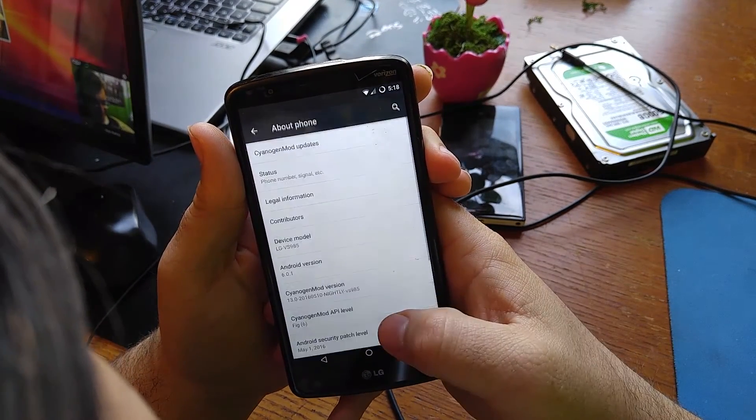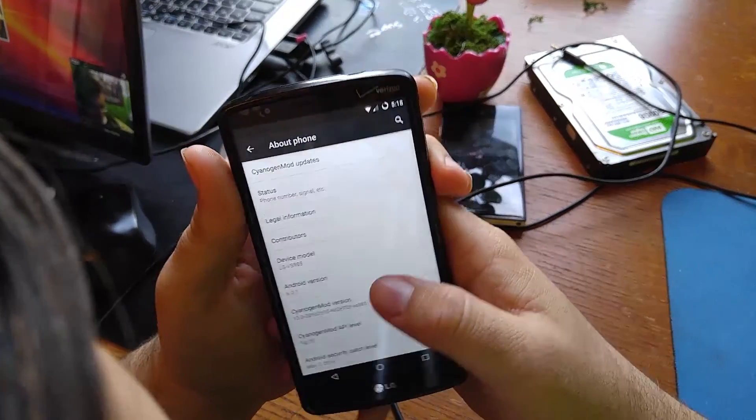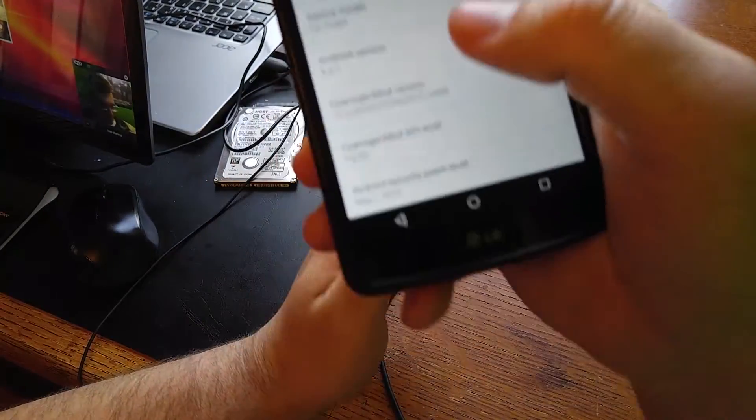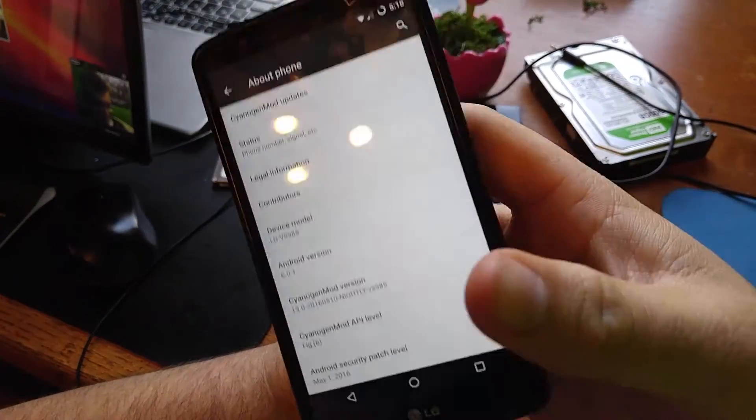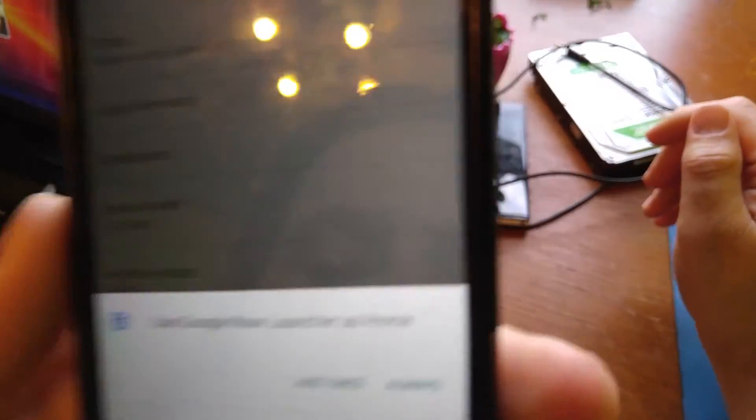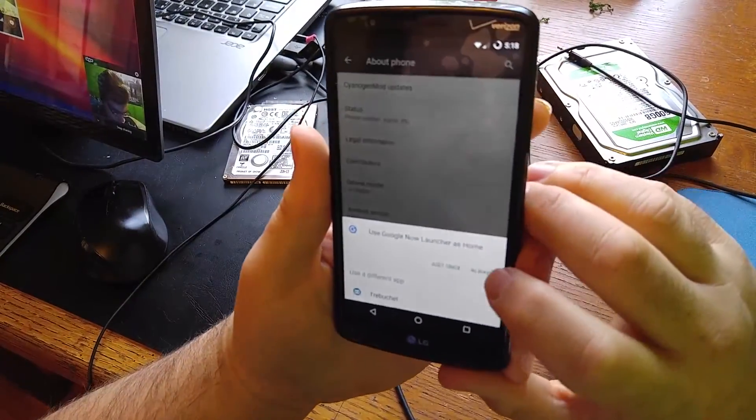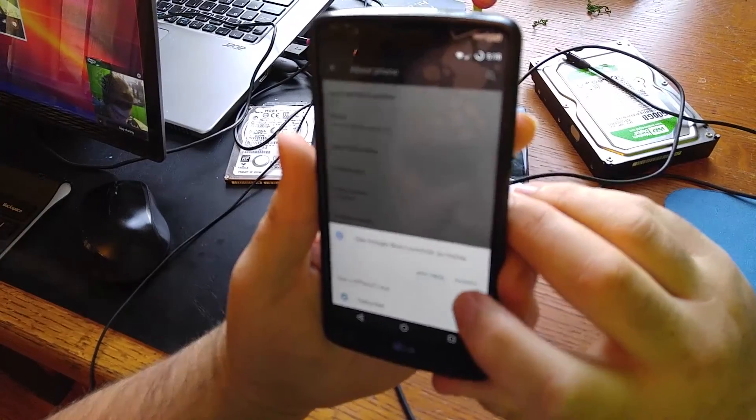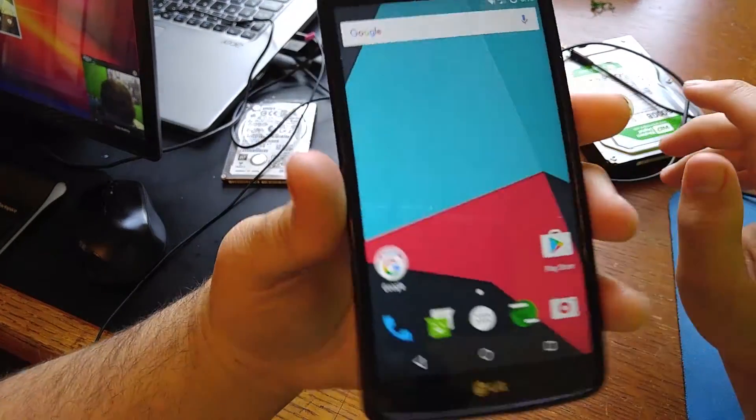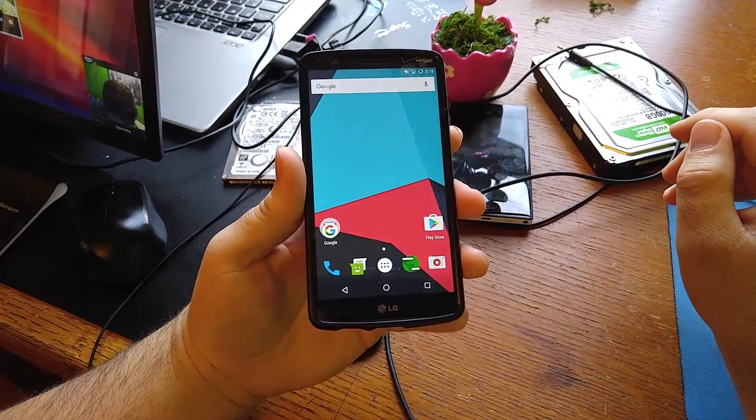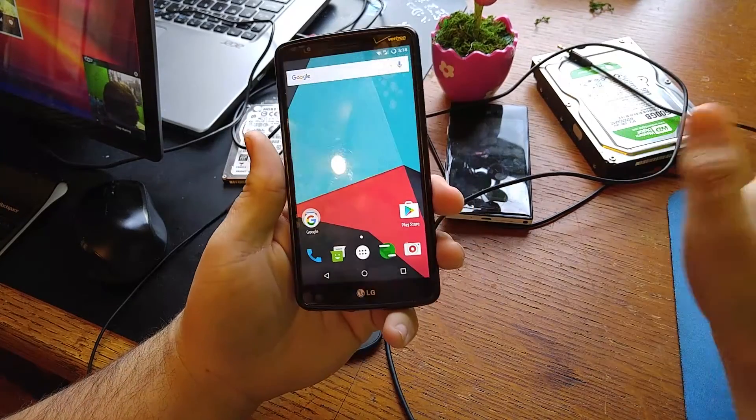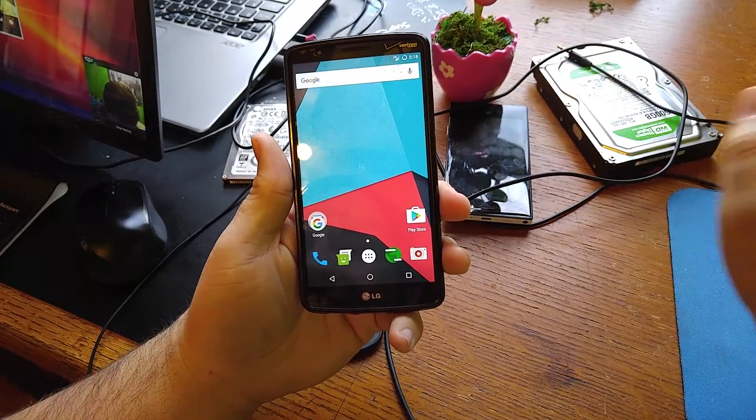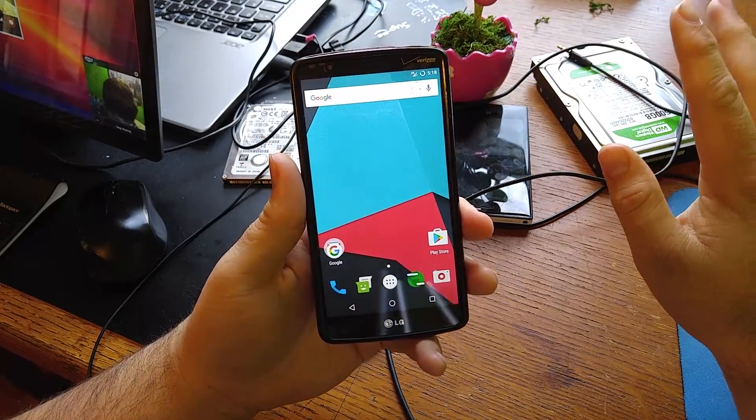This is supposed to be Marshmallow, let's find out. About phone. Yeah right there, Android version. So there is your CyanogenMod 13. CyanogenMod version 13.